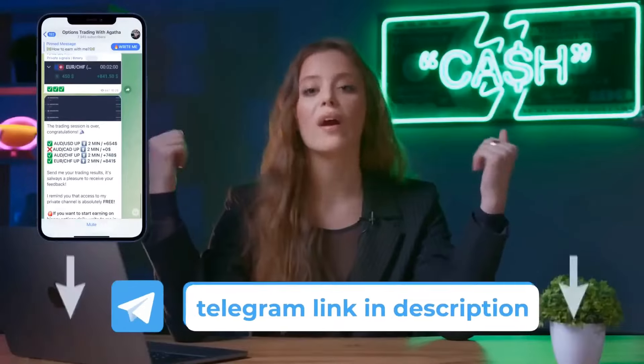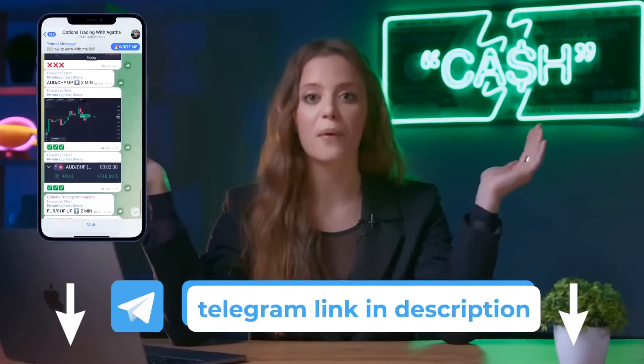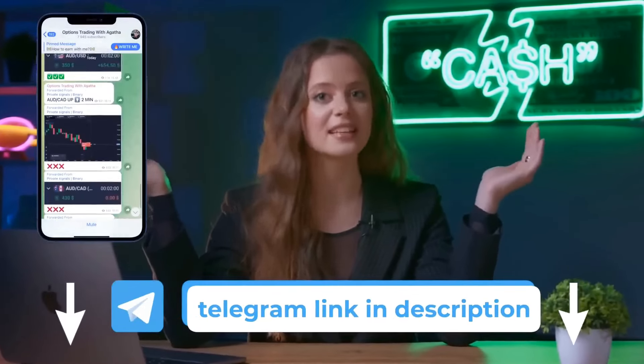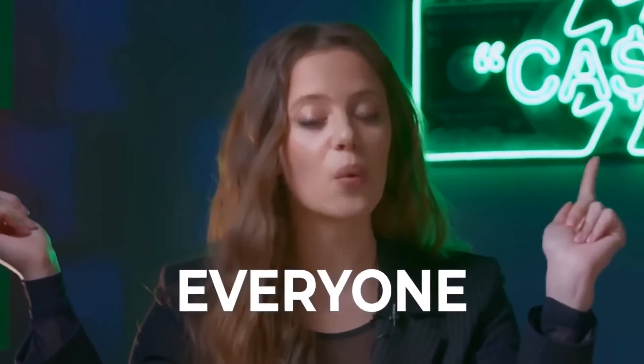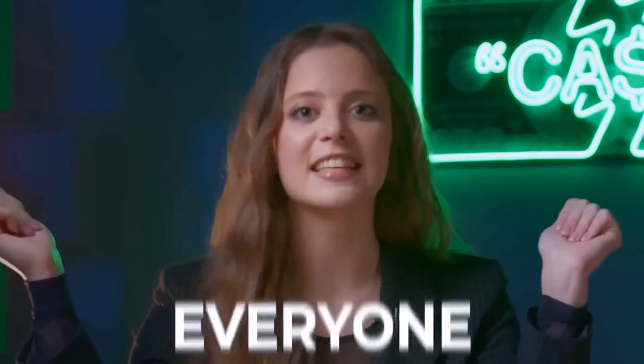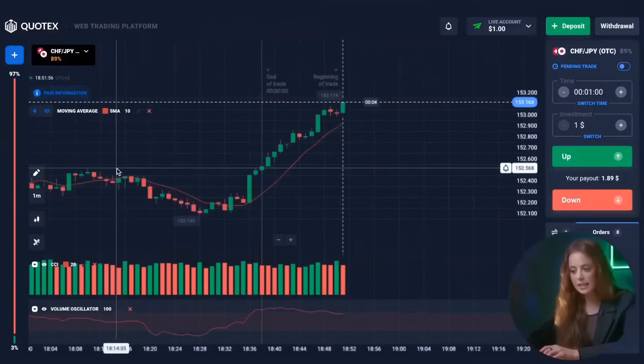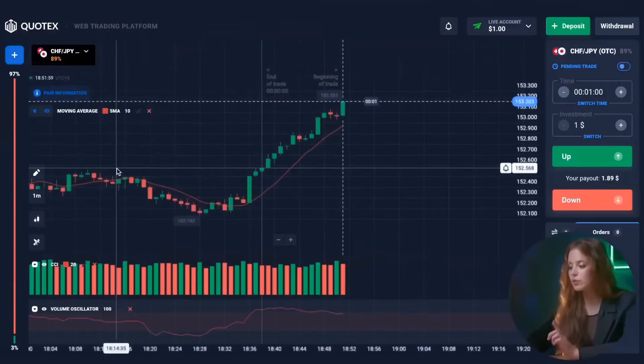Make sure you watch this video to the end. Don't forget to subscribe to the channel and like this video. In the description below the video you will find a link to my Telegram channel where I personally share my profitable trading signals for free, with the help of which everyone can get a stable profit on binary options. Subscribe and come to my personal trading session today — I will be waiting for you.